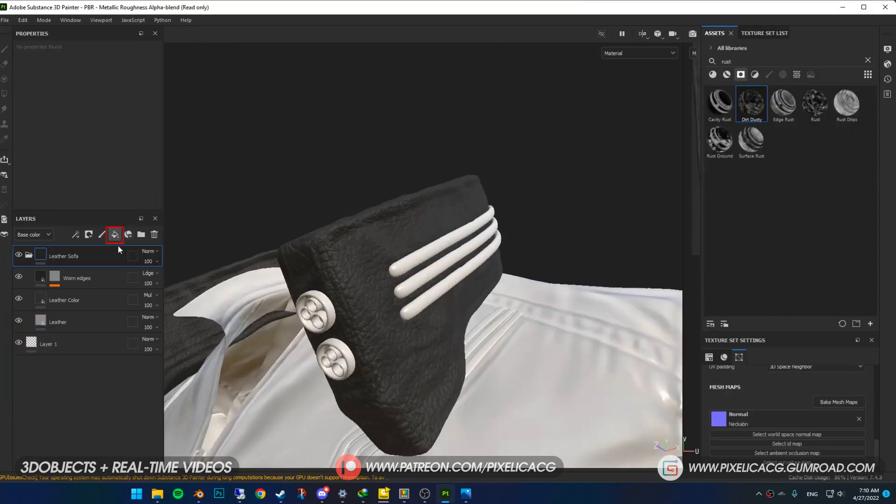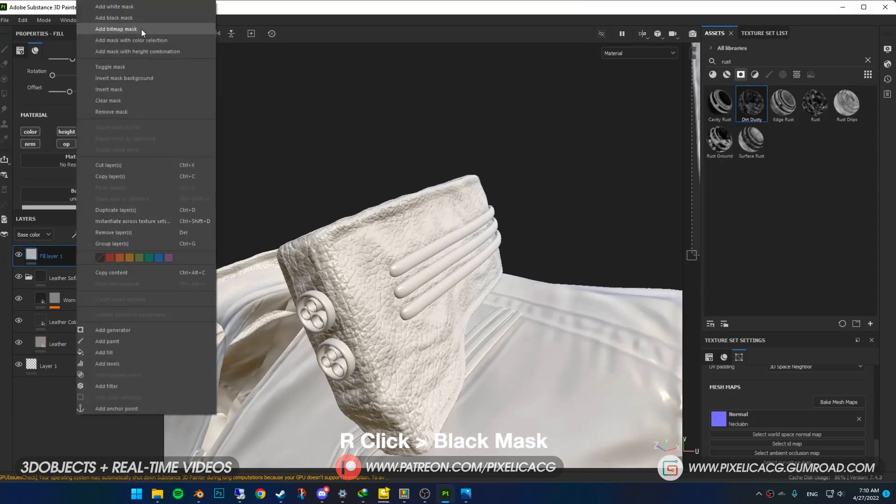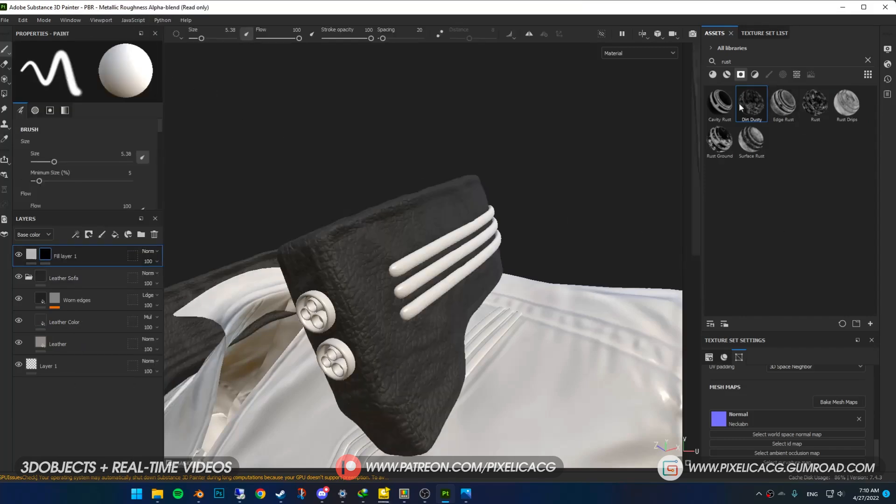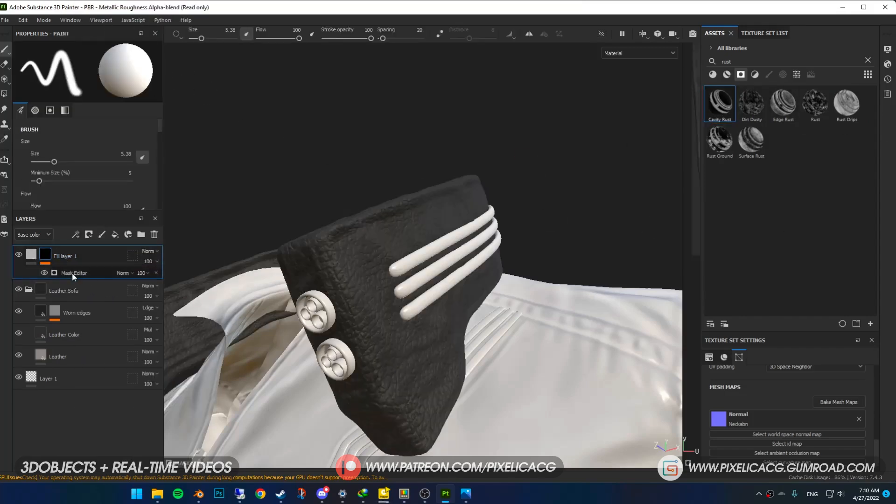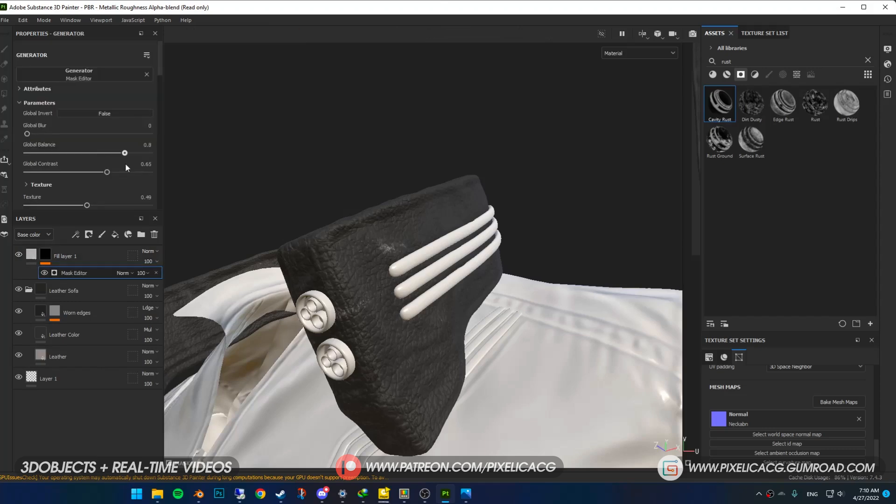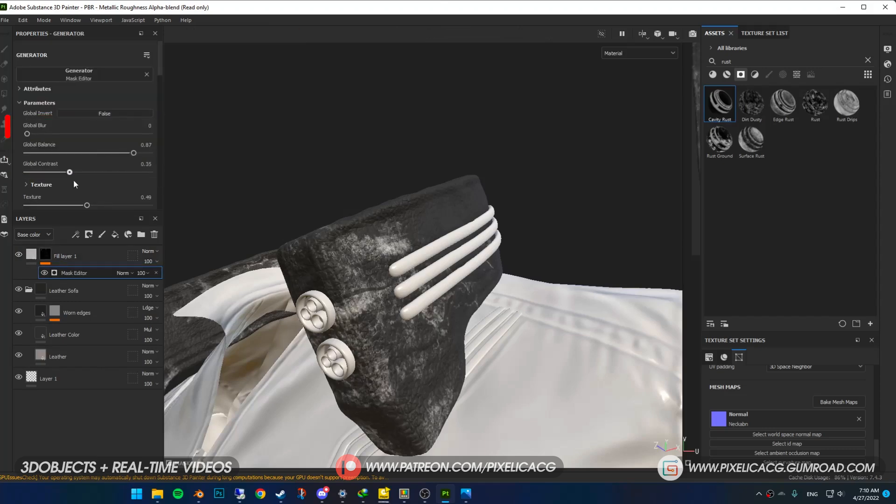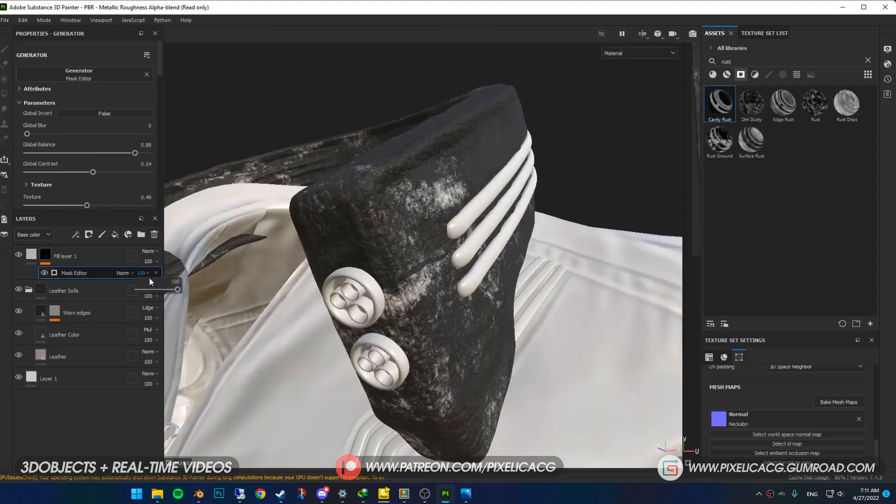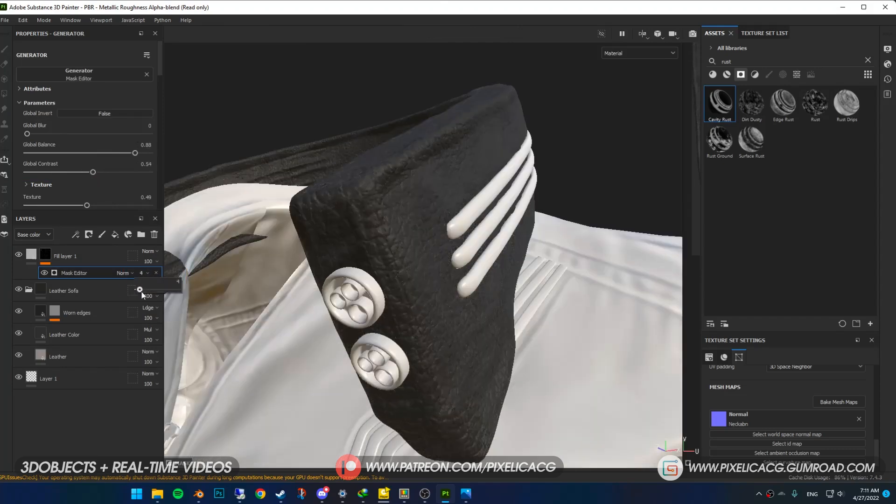Add a new fill layer with the black mask. This time in the smart masks I choose this rust texture, grab it and drop it on the mask. Now change the balance and contrast till you're satisfied with the results. Then if it's too intense, lower the opacity of the mask editor.